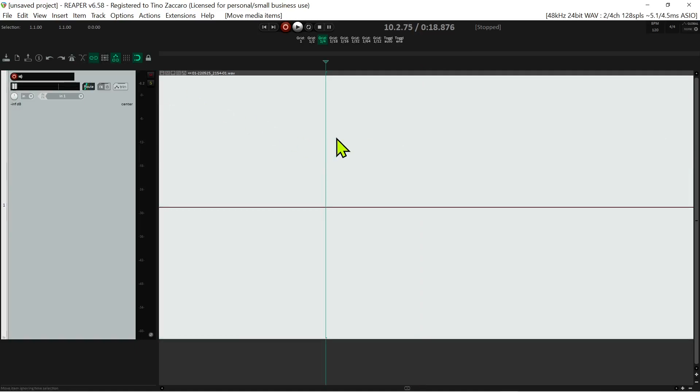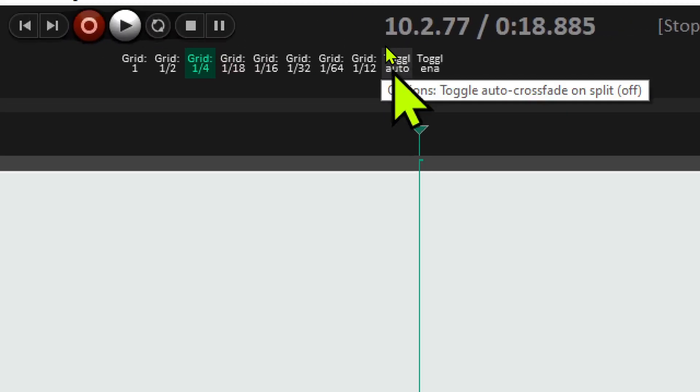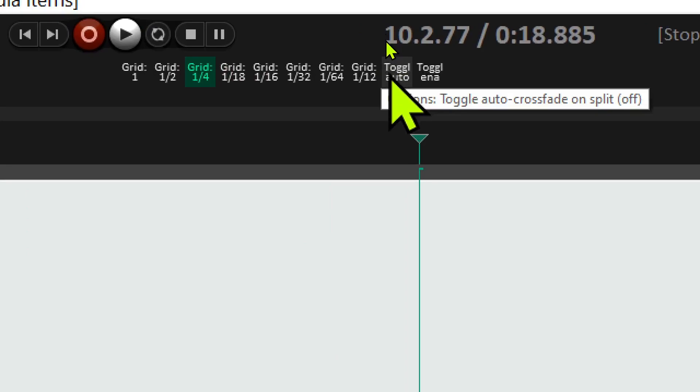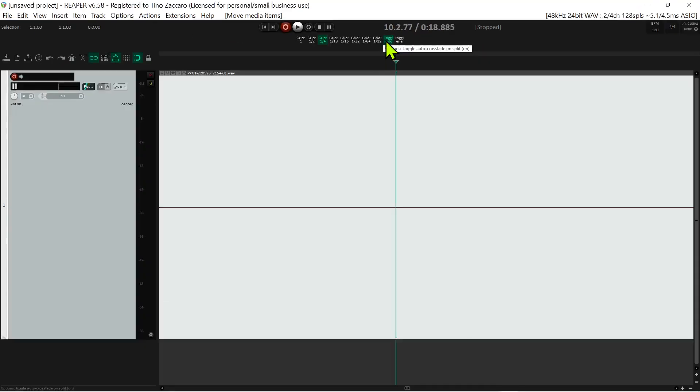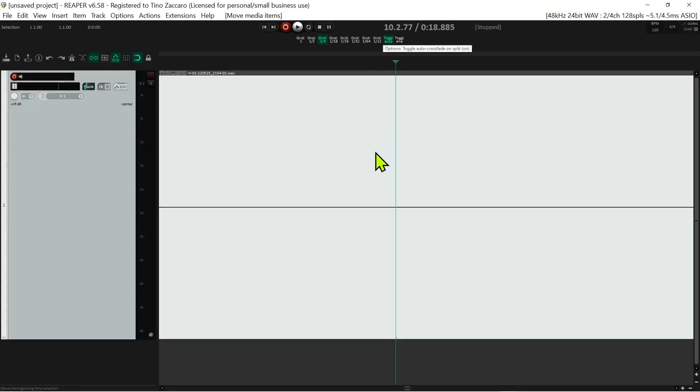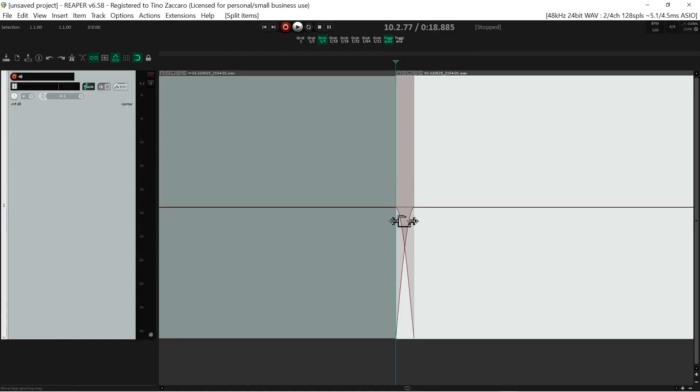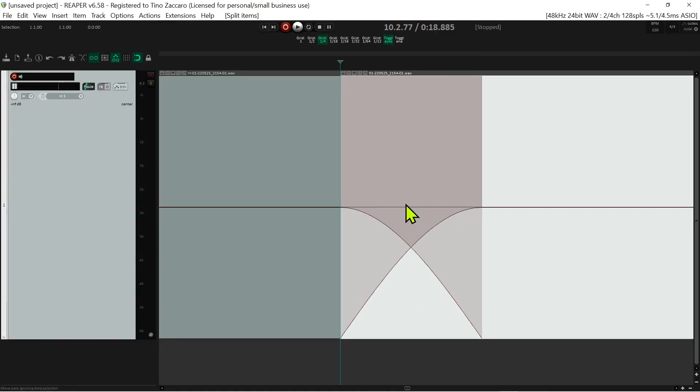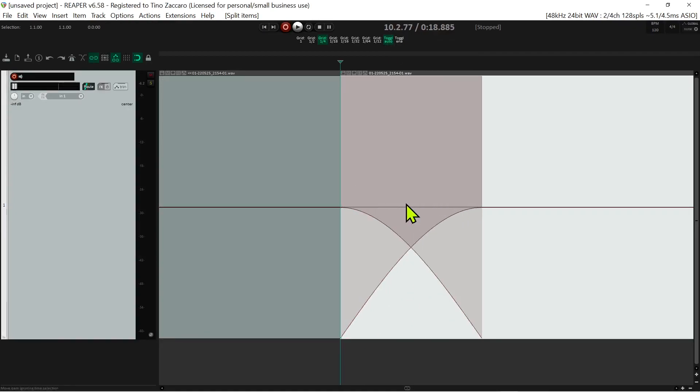Now in the end, I was still looking for a button to toggle on and off to create crossfades on splits, and I found it right here. This little gem is called toggle auto crossfade on split. So basically if you activate it and now you create a split, it automatically creates a crossfade on the split, which is fantastic.